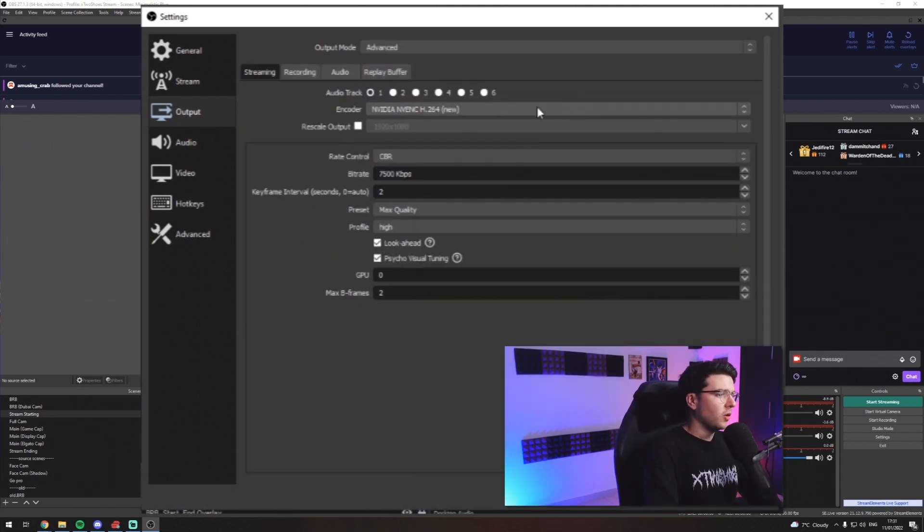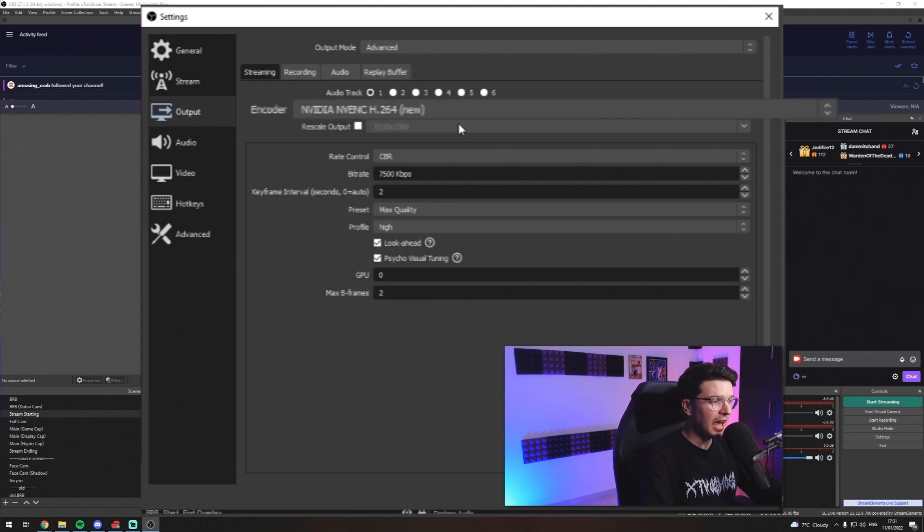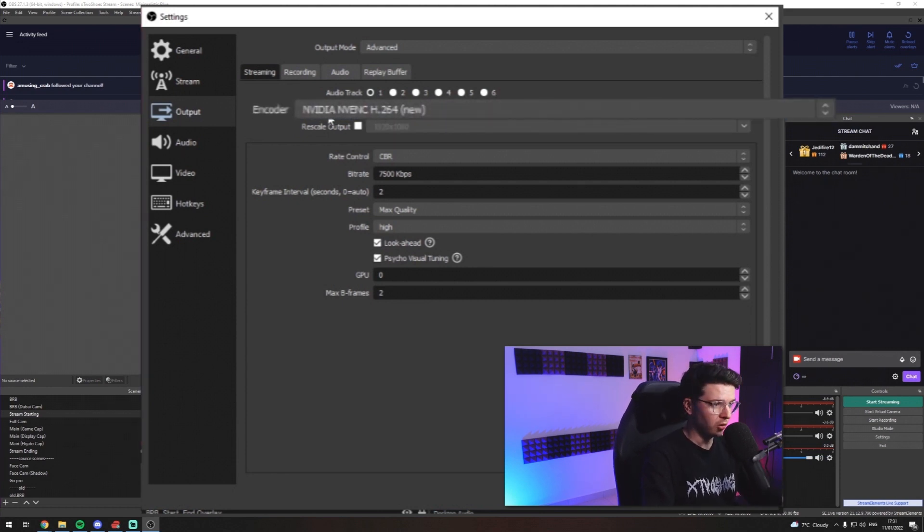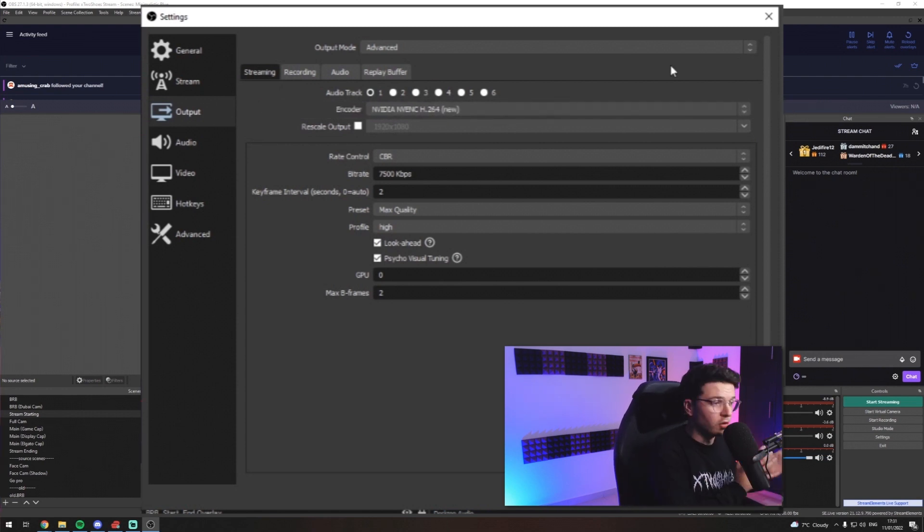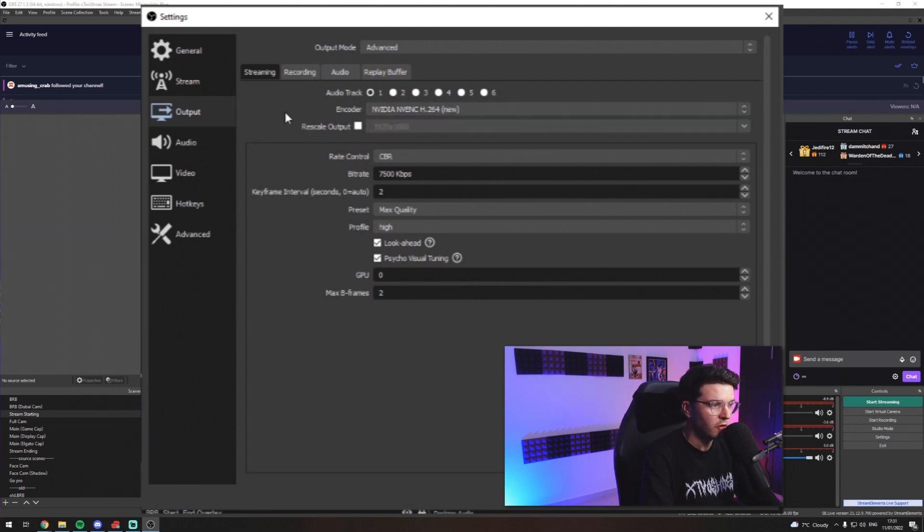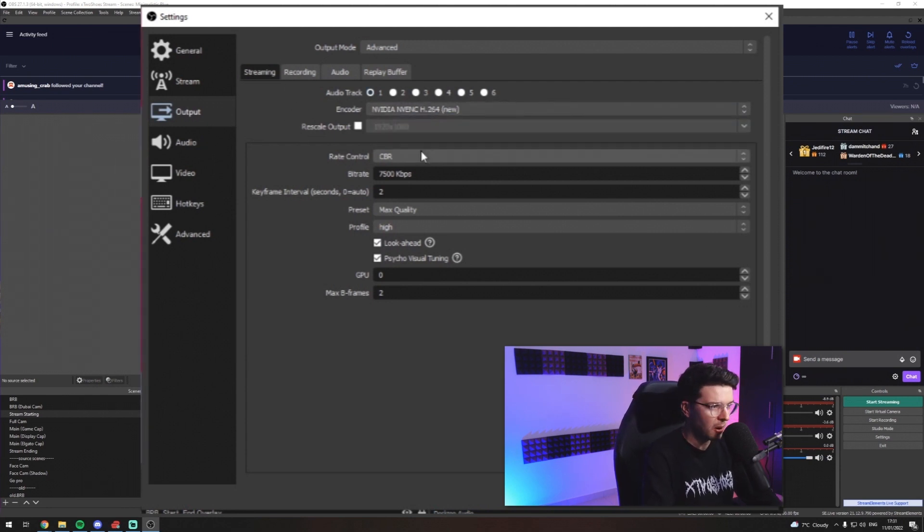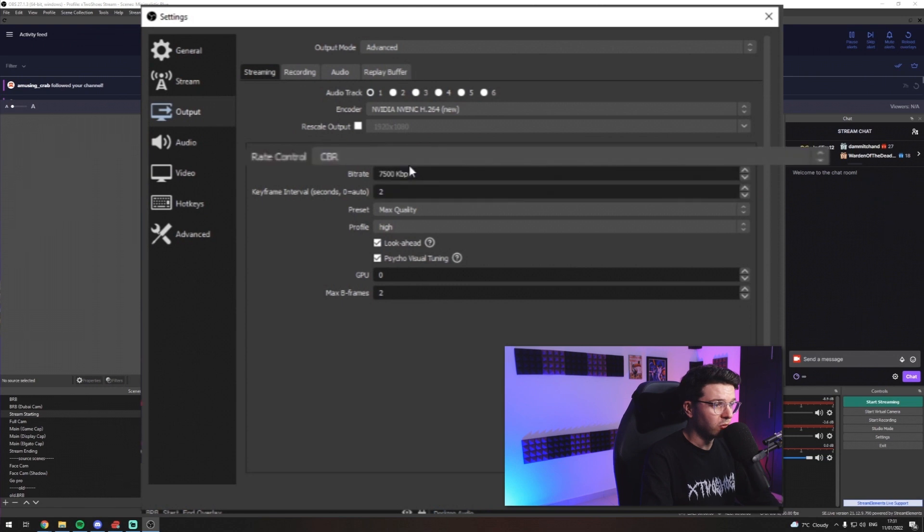All right. So, first things first, if you have an NVIDIA graphics card, you want to go ahead and select the NVIDIA NVENC encoder. This is specifically using technology in NVIDIA cards to encode your video. By default, I believe this is set to X264, which uses a lot of your processing power. You also want to go down to Rate Control and have your Rate Control be CBR.